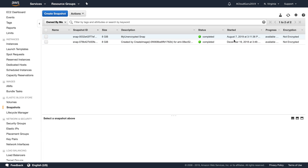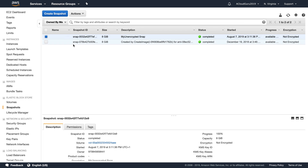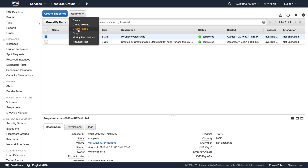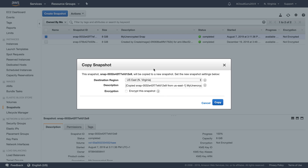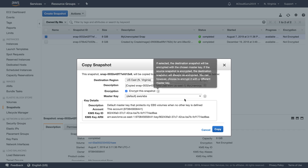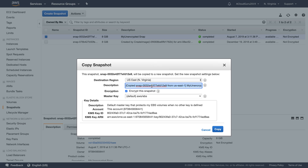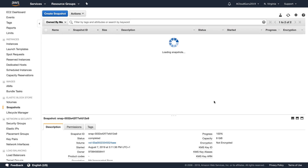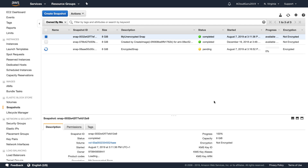That snapshot is now live. If we look under Encryption, we can see that it is not encrypted. We can click in here and go over to Actions, then Copy. When we're copying, we can say 'encrypt this snapshot', and it'll ask us what key we want to use. I'm just going to use my standard EBS key, change the description to 'encrypted snap', and hit Copy. Now we're creating a copy of our snapshot and changing it from unencrypted to encrypted.